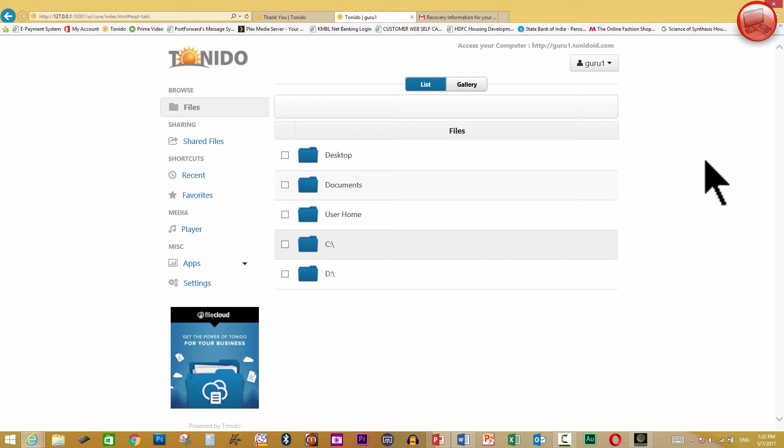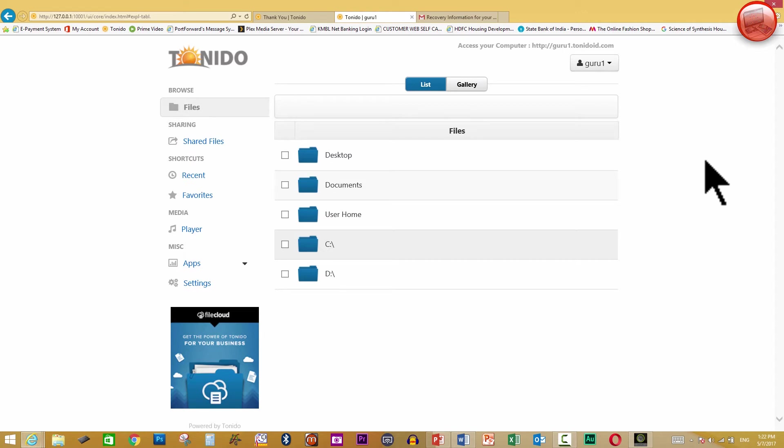So you can transfer everything. But remember what will happen is when you create guru1 in another computer, it will only show you the files of that computer, not this computer. Because Tonido servers will only give you the access of that computer in which they are running. So though the guru1 account was created in this and it did share some of the documents, some of the folders, some of the drives in this, but when you try to do it in a different computer, things will change. You will be sharing those drives and those folders of that particular computer.